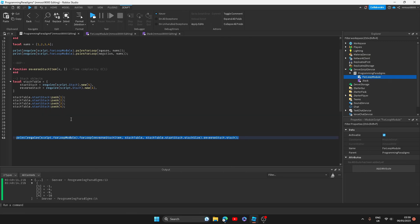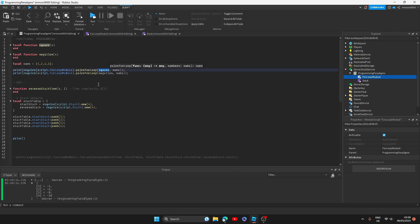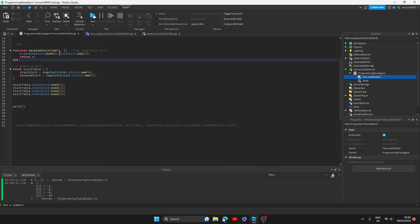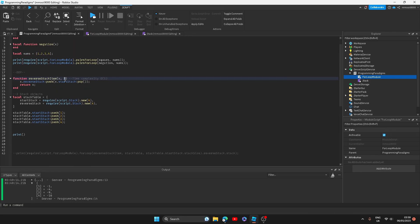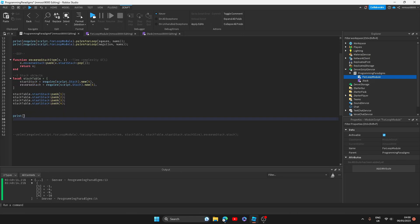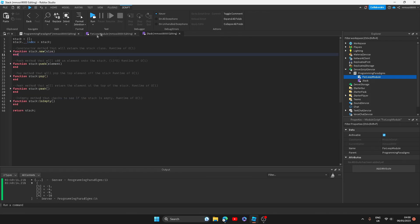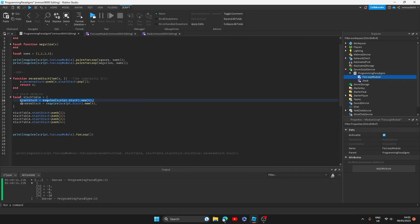I'm actually going to use the functional programming we learned earlier in the video to make this work. We want to make a function that we can pass into our for loop. As you should remember, you have to pass in the function and then pass in the parameter with it. So we're going to pass in this function 'reverse stack item', where x is just the stack table and that gets passed in as a parameter when we call the for loop. I is the index we're at in the for loop. We push the value that gets popped from the start stack onto the reverse stack. We want to require our for loop module, and we can choose between our for loop or pairs for loop. I want to choose 'for loop' here because I'm iterating over a table that has more data inside.